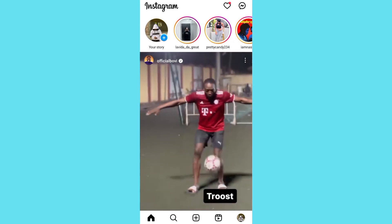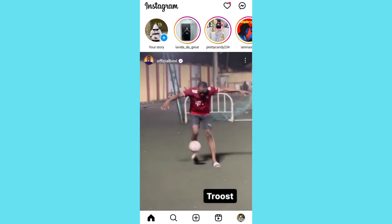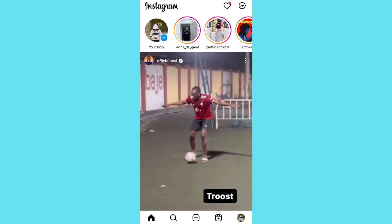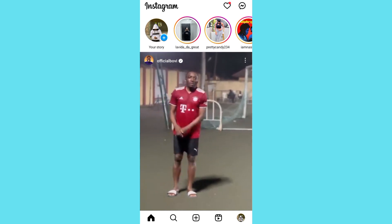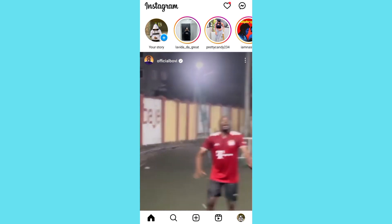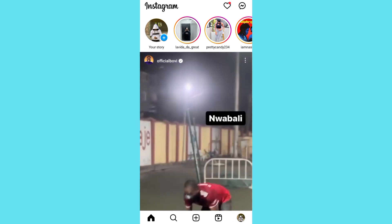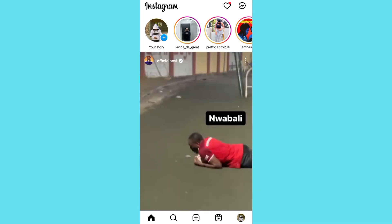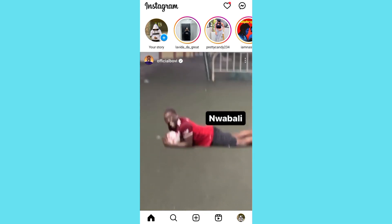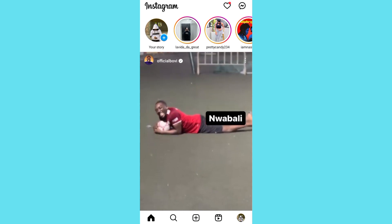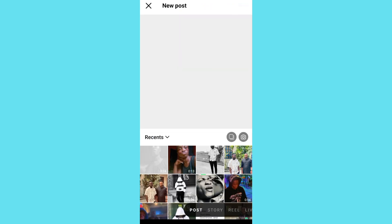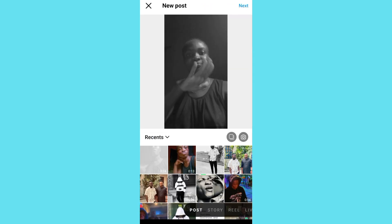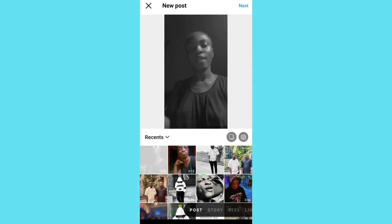What's up guys, welcome to this video. In this video I'm going to show you how you can make a carousel post on your Instagram. So the first thing you have to do is scroll into your Instagram right here, then tap on this plus icon right here. As you can see, it's going to take you to this page right here.